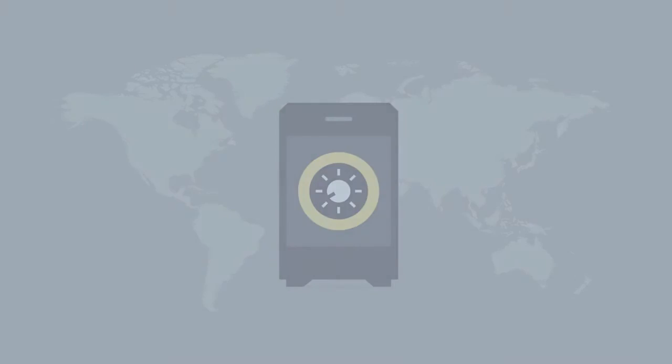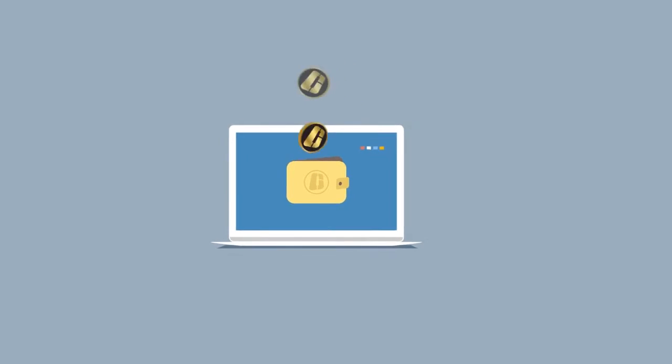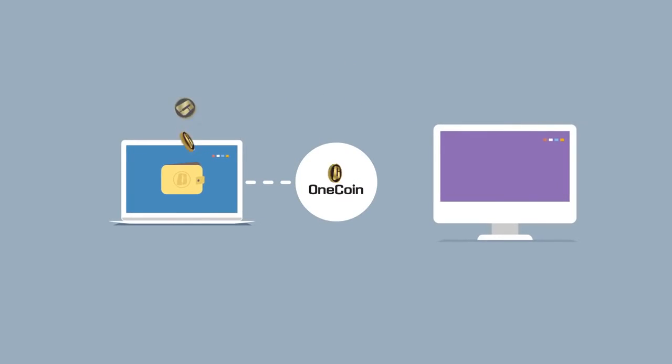When joining OneCoin, we automatically create an e-wallet for you. Because of our centralized model, we take care of all technical aspects, ensuring that your mined coins are safe.